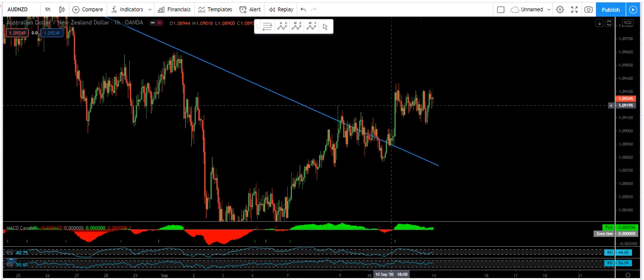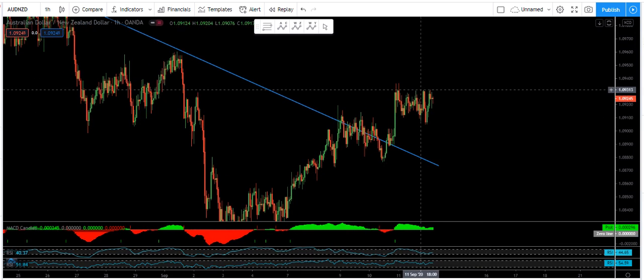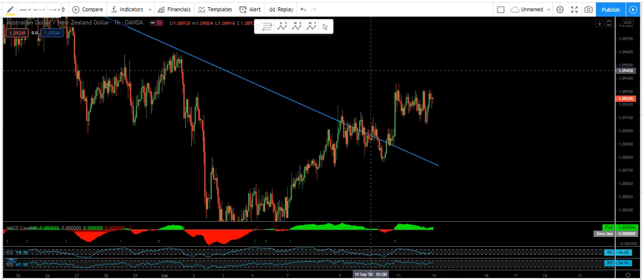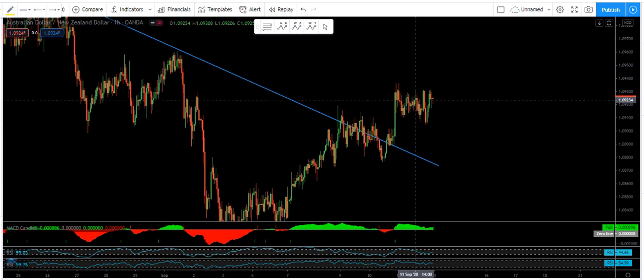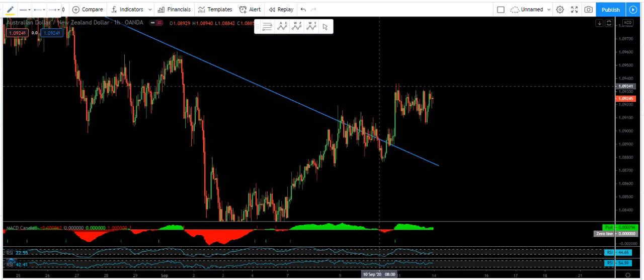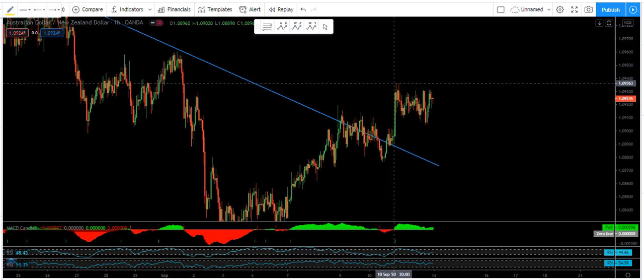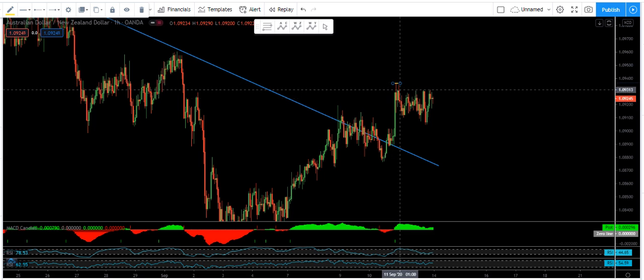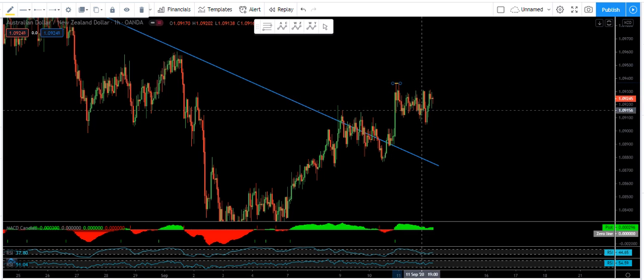Since we have a correction here, we are interested in buying when the market opens. Based on the correction right now, we have only one option: an entry above this level.